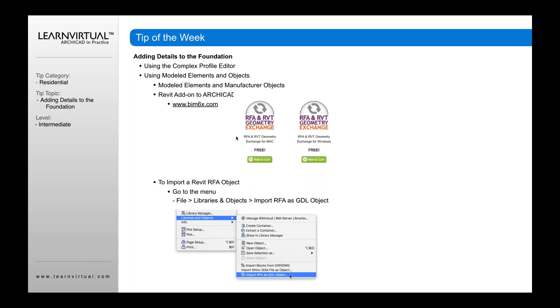It is free. And once you download it and install it, it's going to be added into your ArchiCAD file. You'll need to close ArchiCAD or reopen it to see it. And then to access it, you will go into your file menu, libraries and objects, and import RFA as GDL object.